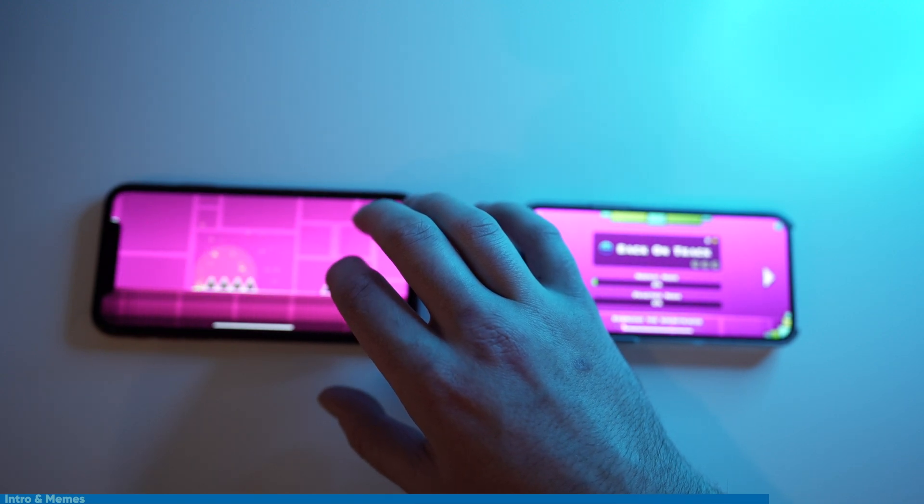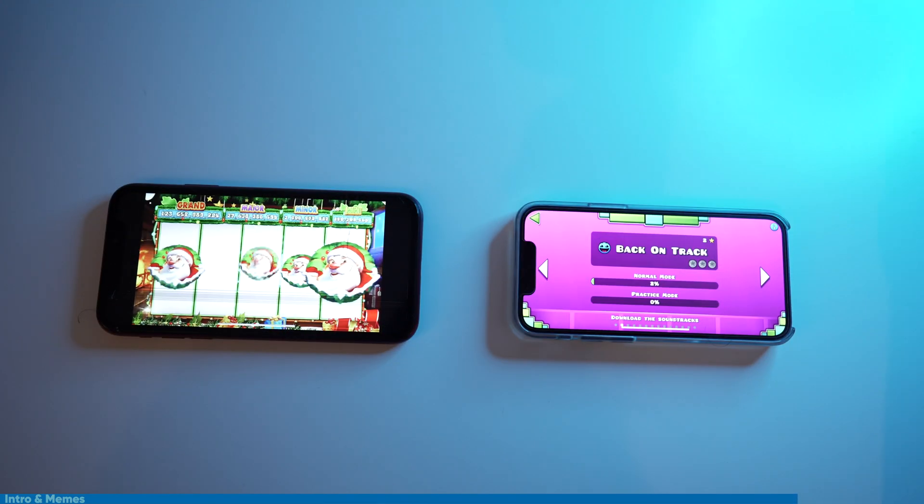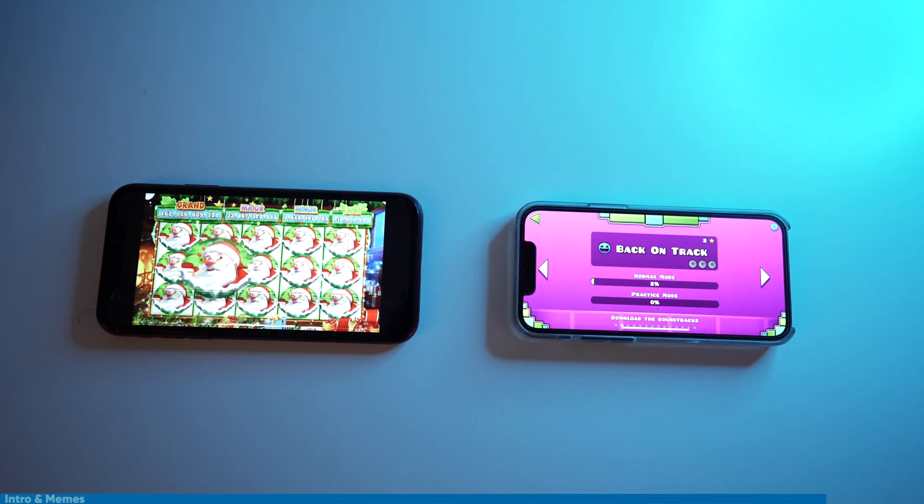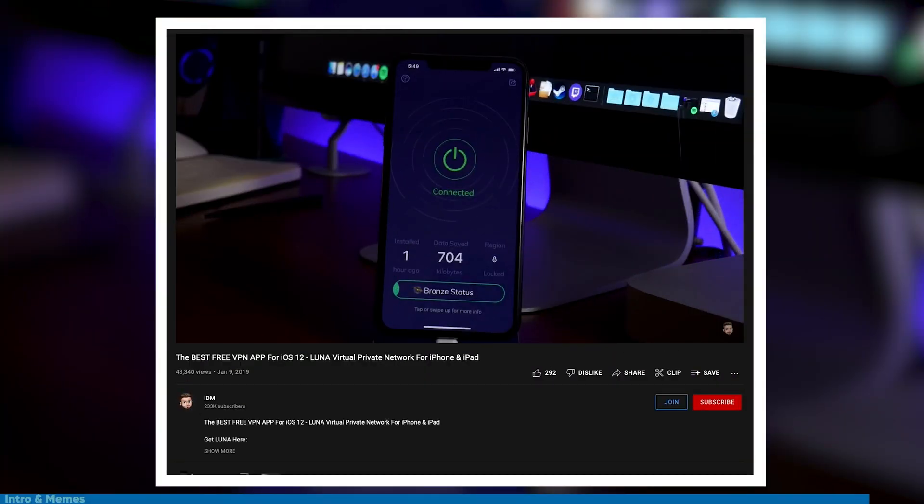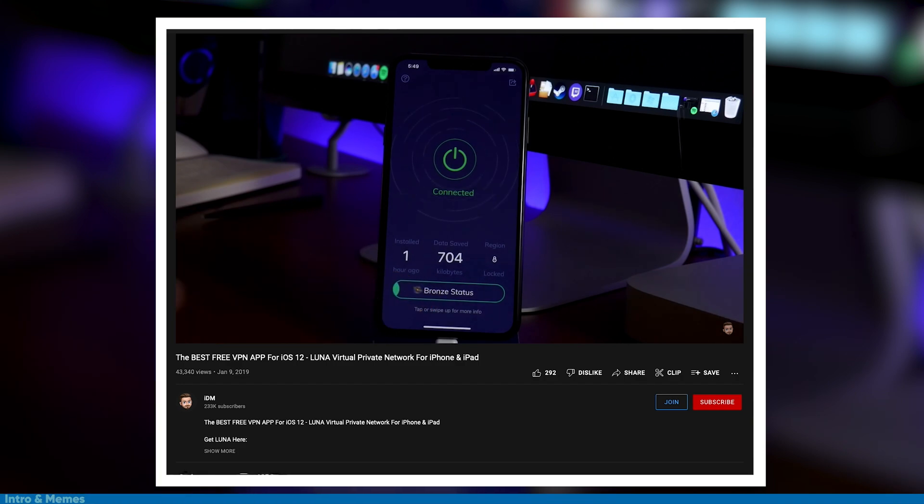Today we'll be using Luna Adblock, which is completely free, stupid easy to install, and works across almost everything that I've tried. These are the same developers as the app that was out a couple years ago, before it was removed from the app store, but there is one catch.